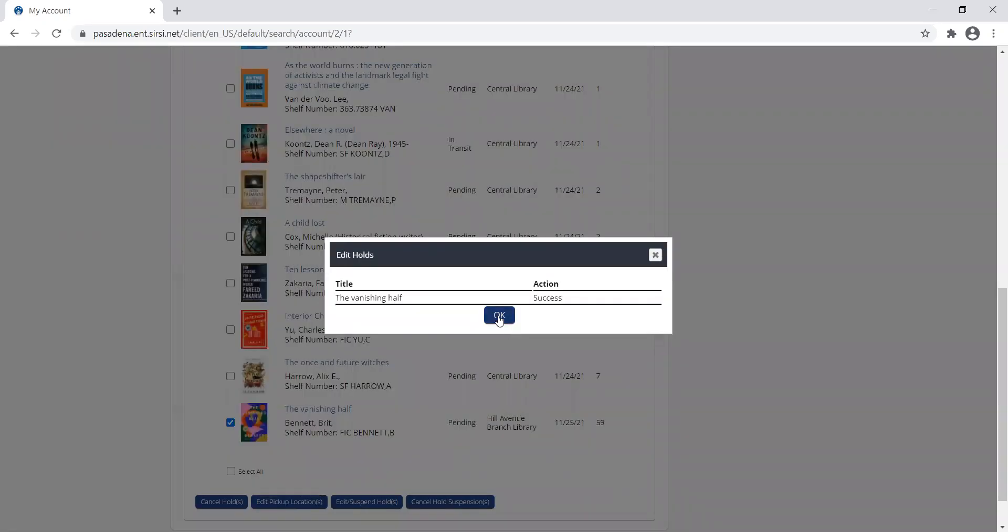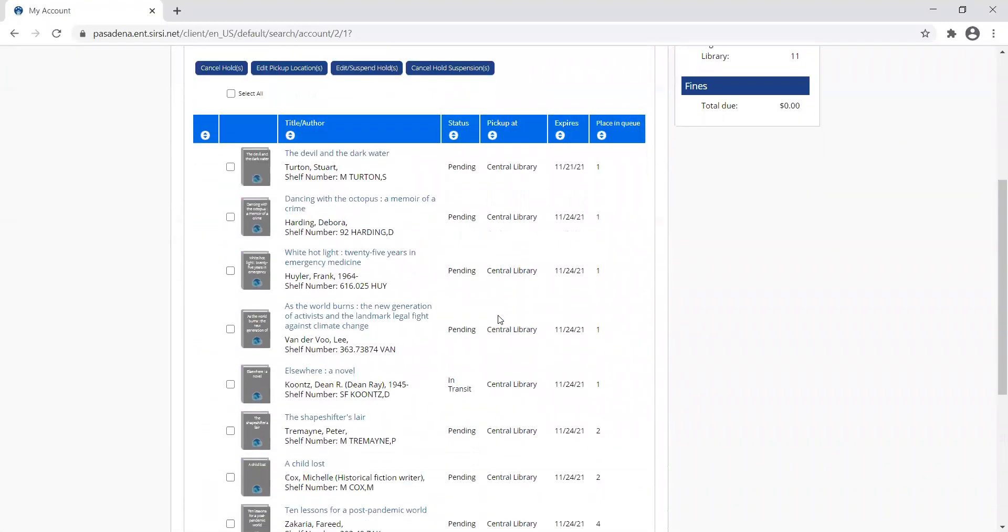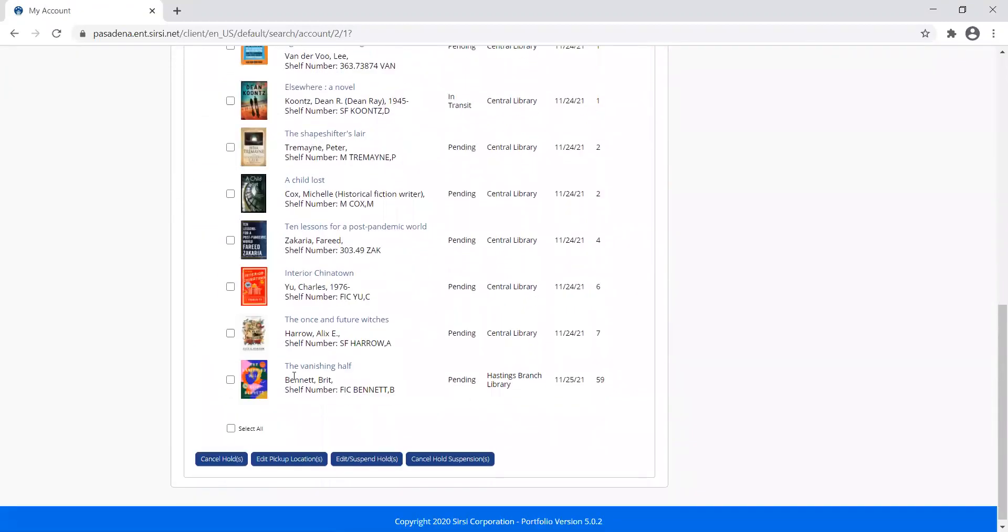It told me it was a success. And now you can see the Vanishing Half, I want to pick up at my Hastings location.